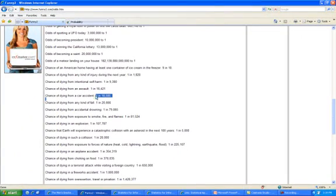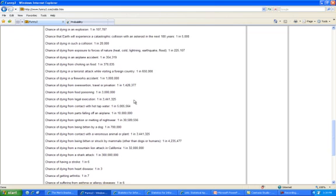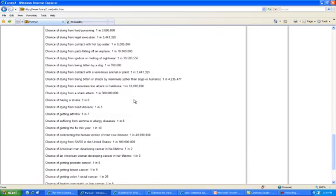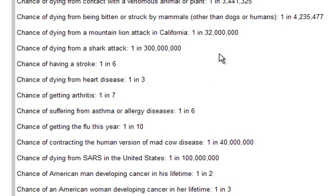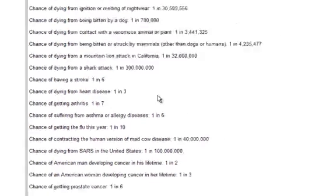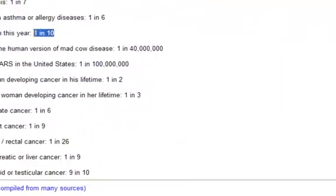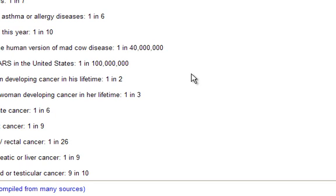Dying in a car accident: 1 in 18,585. So the odds will even go down. Sometimes when you think about the things we worry about — remember the shark attacks a few summers ago and we were all worried about going in the water — it's 300 million to 1. Yet, do we take care of ourselves? It's 1 in 6 that we'll have a stroke, 1 in 3 that we'll have heart disease, sometimes 1 in 10. Sometimes we have to think of the odds of getting something — rectal cancer, colon cancer — it's also high.